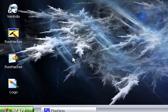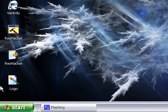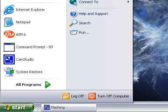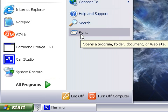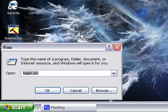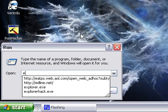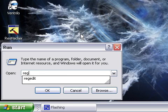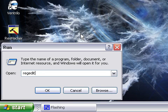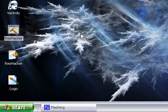Close out. Then we're going to do run, start run, and type regedit, R-E-G-E-D-I-T. Press OK.